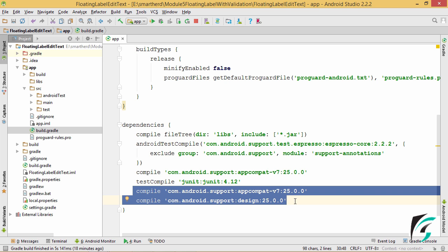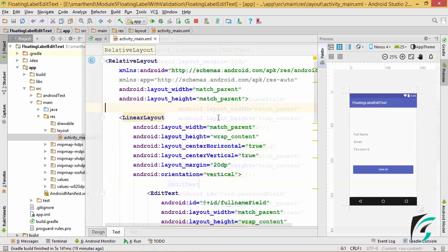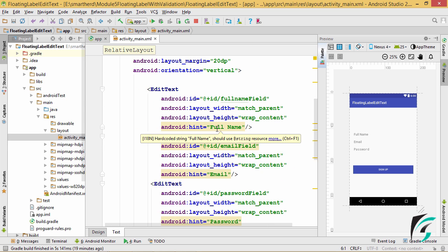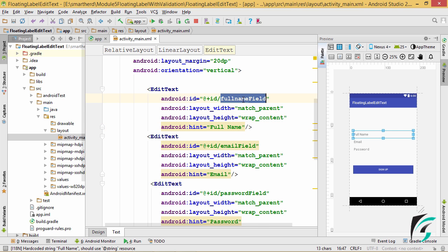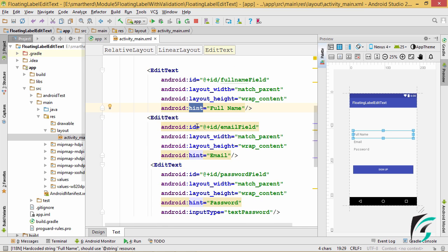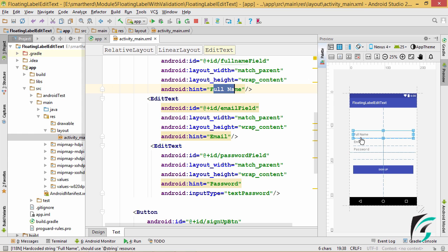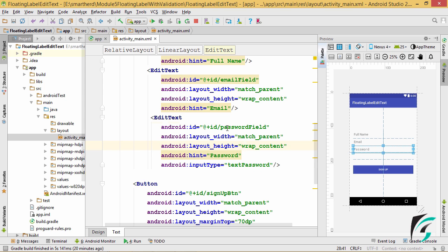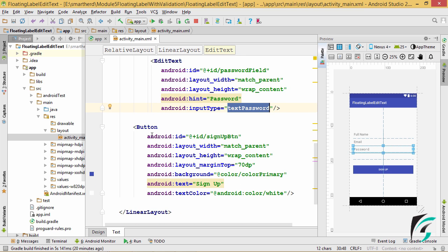These are the support libraries that will provide the text input layout. Moving to activity_main.xml, the basic setup I have done is defining three edit texts in a linear layout. The first field is for the full name with the ID of full_name_field and a full name hint. The second edit text has the ID email_field with the hint of email. The third is for the password field with the ID password_field, the hint of password, and input type set to textPassword. I have also defined a button with the ID sign_up_button and the text Sign Up.